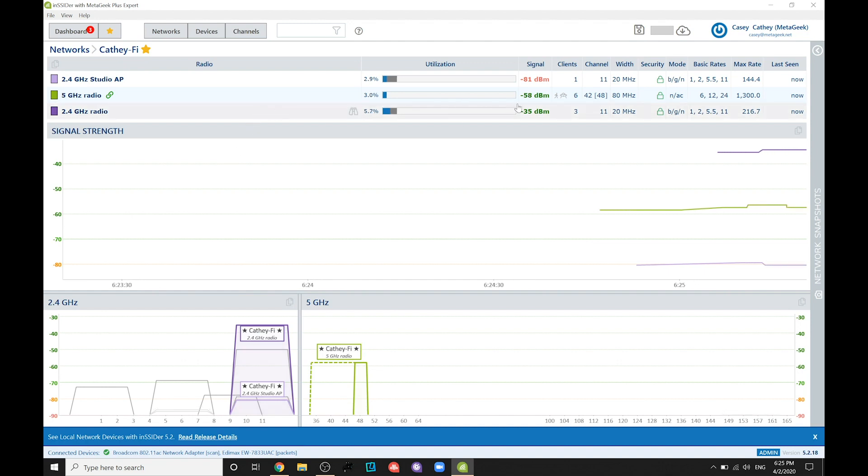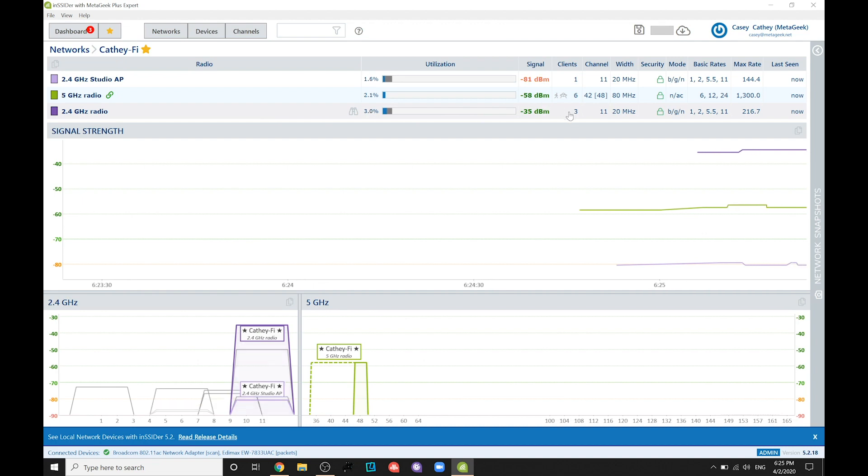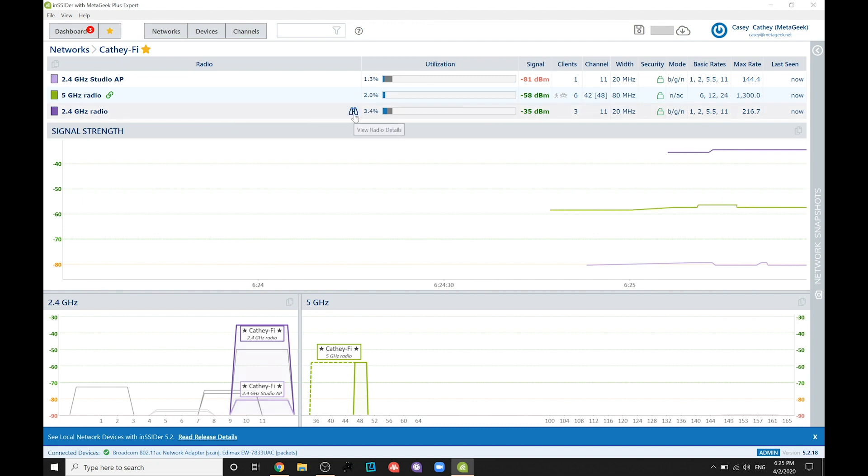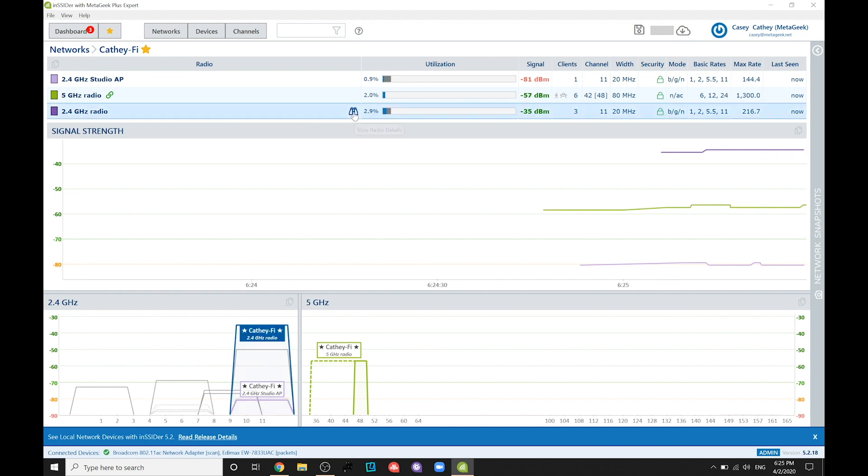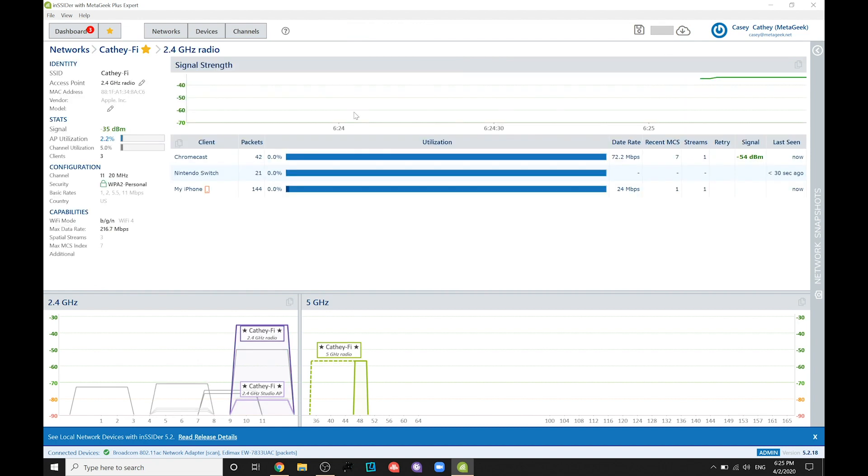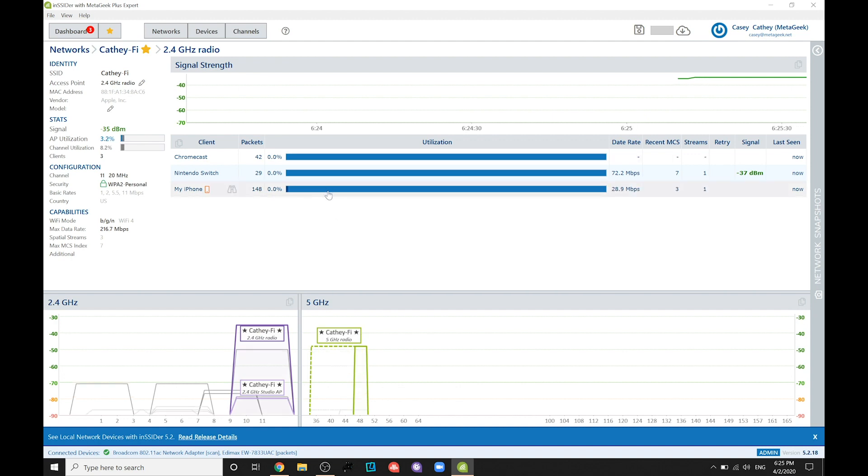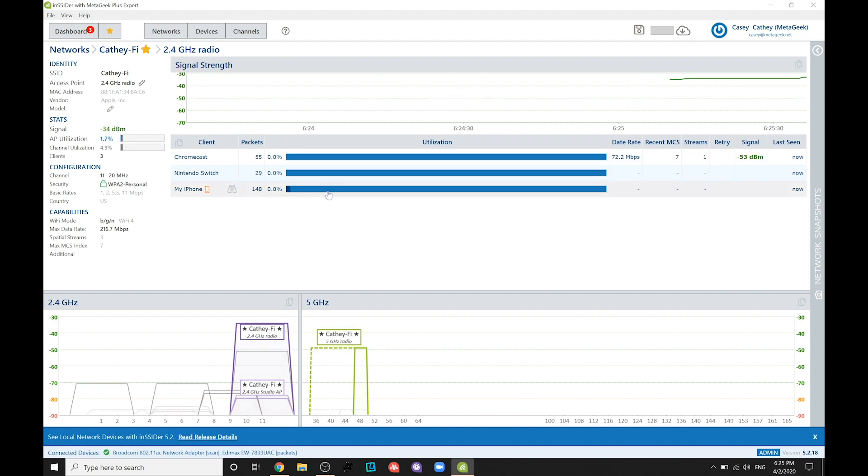If you see clients on your 2.4 GHz radio, which again will be using channels 1 through 13, click the binoculars icon again to see the client details. This will display all the clients currently using the 2.4 GHz radio on your network.